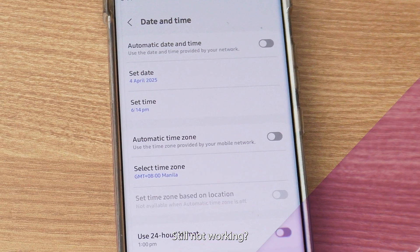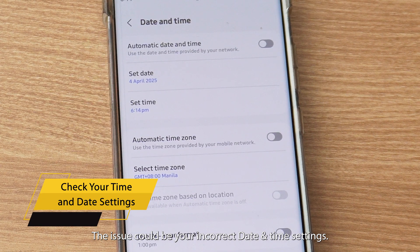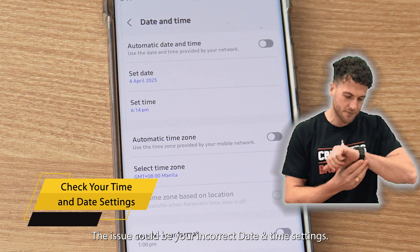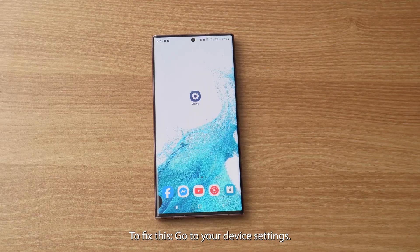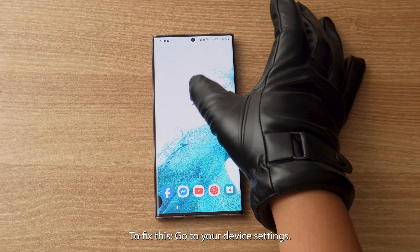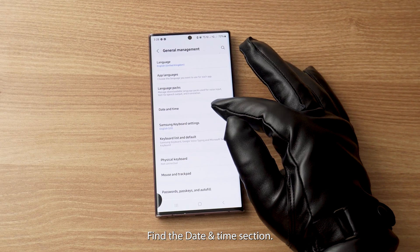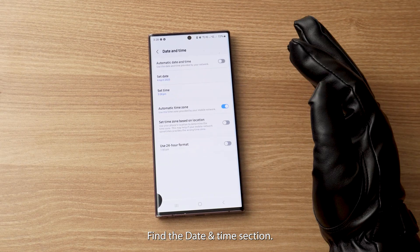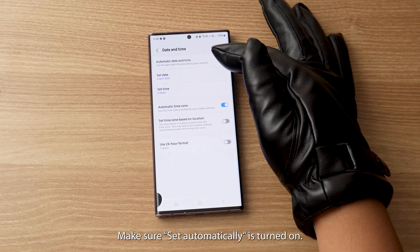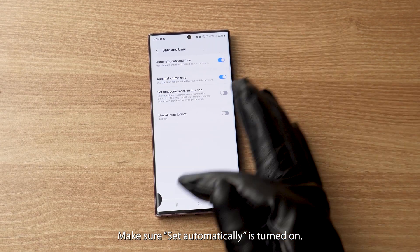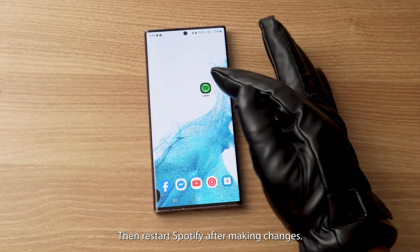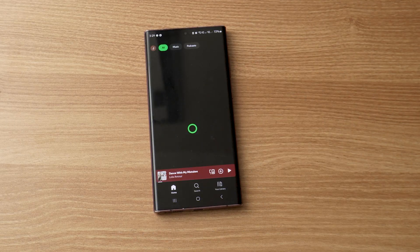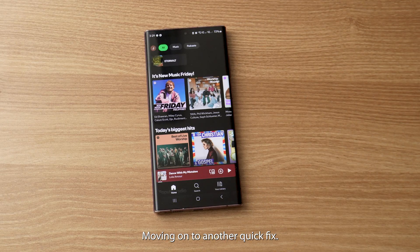Still not working? The issue could be your incorrect date and time settings. To fix this, go to your device settings, find the date and time section, and make sure 'Set Automatically' is turned on. Then restart Spotify after making changes.